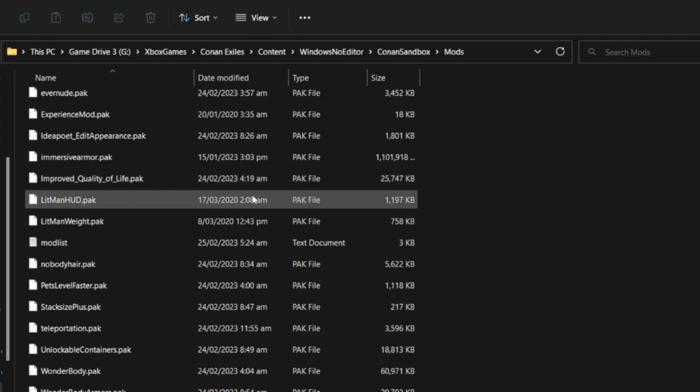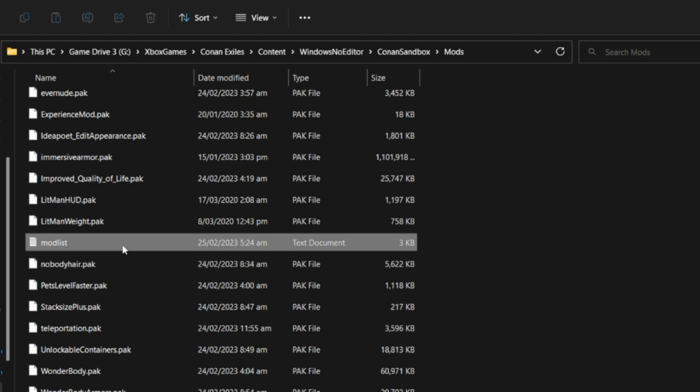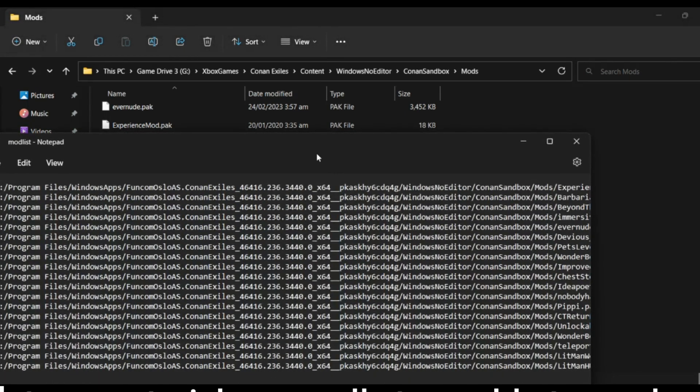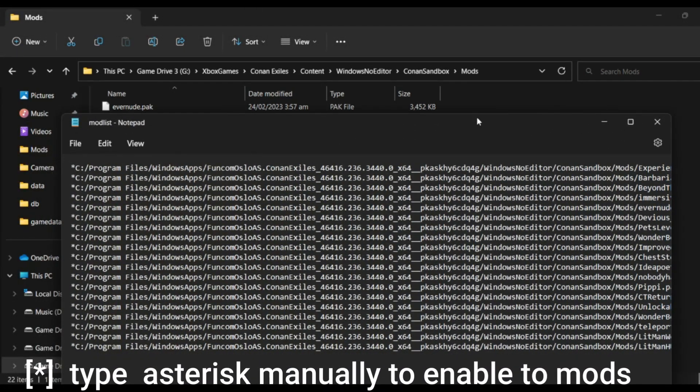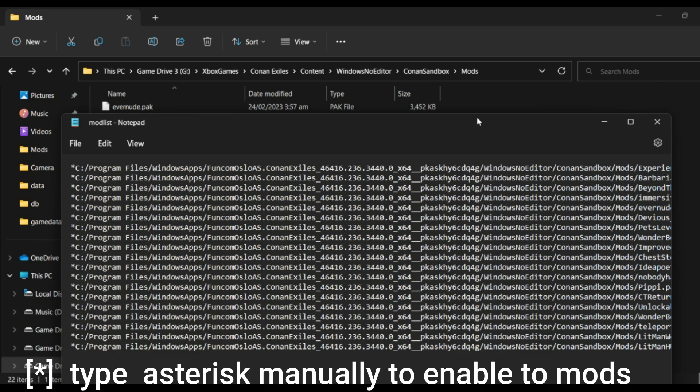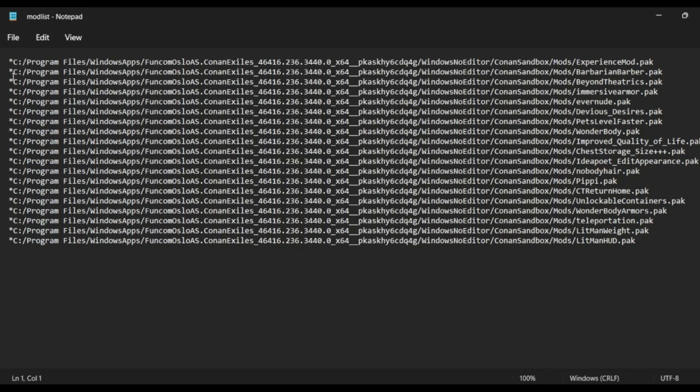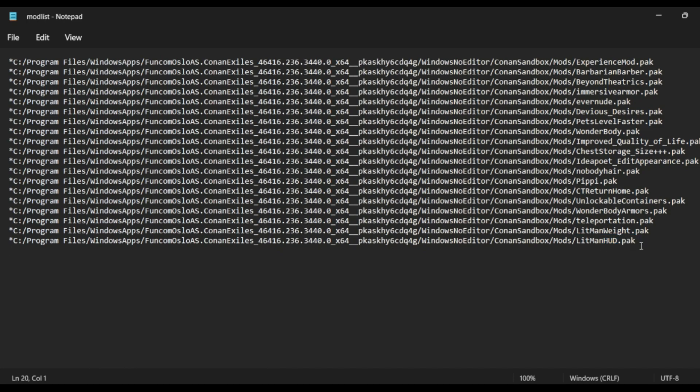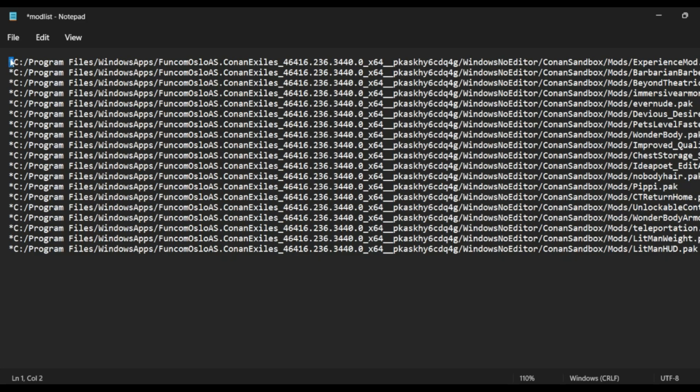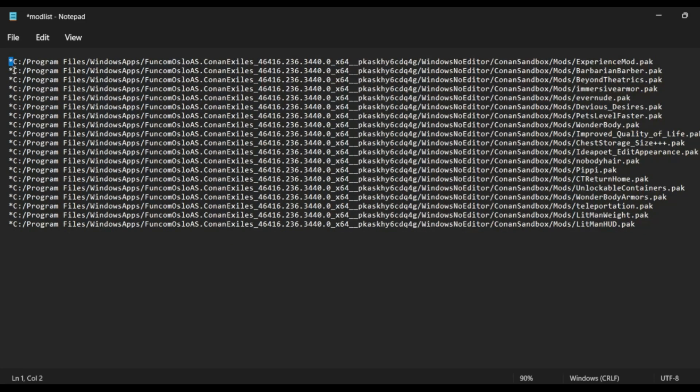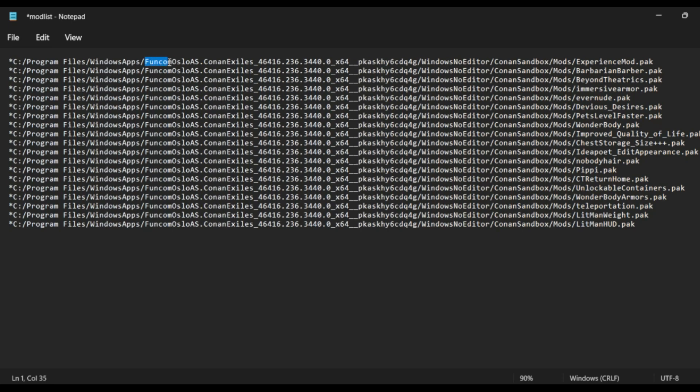So these are my current mods that I use. Now don't be intimidated by this long text string. The reason it doesn't work like the old ways where you just use this kind of list is because they changed it. So what I do is I put an asterisk symbol or star symbol, and then the directory path.